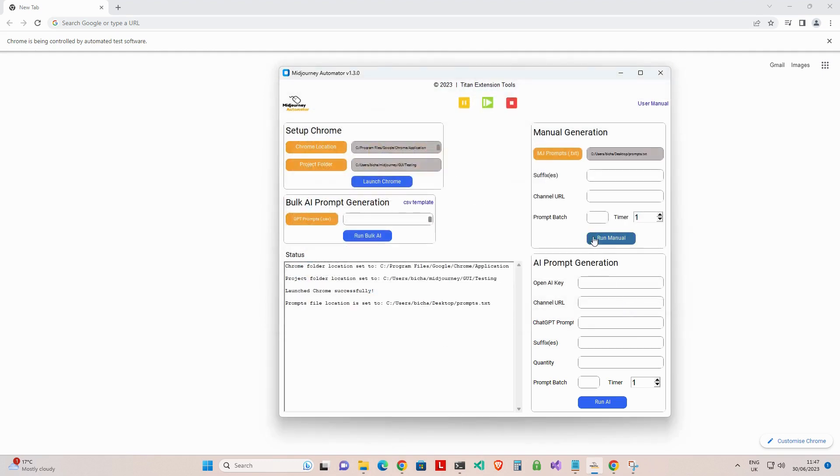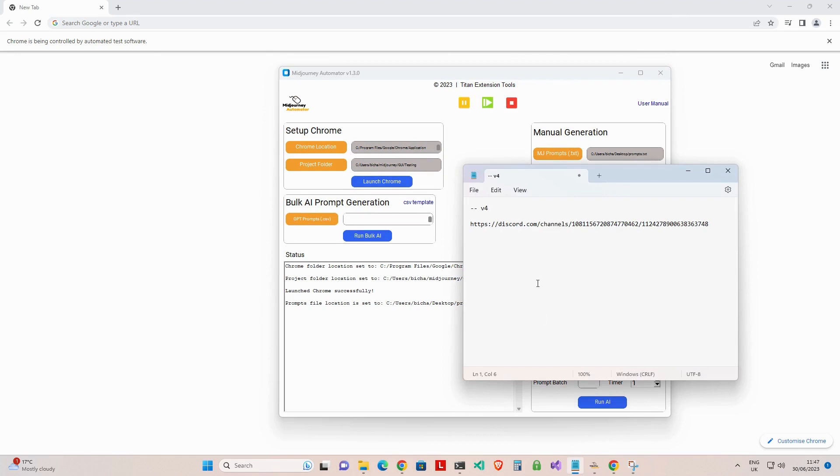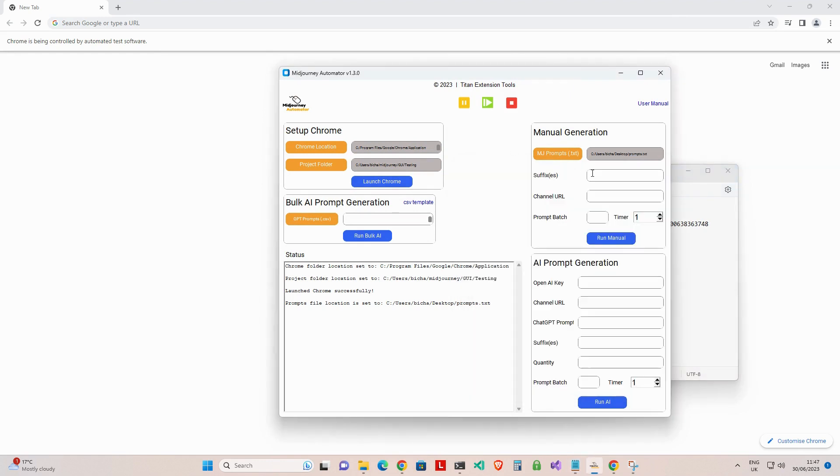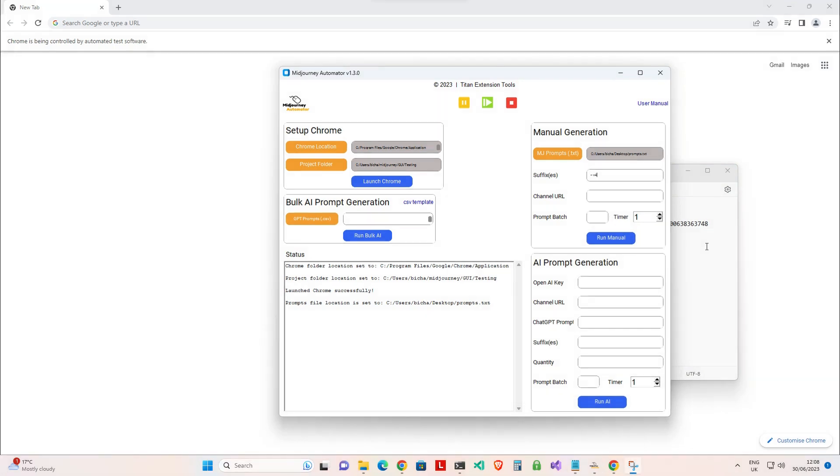Step 2: Paste your suffix or a comma-separated list of suffixes into the suffixes field. This field is optional. You can leave it empty if you prefer to add your suffixes to the prompts inside your prompts text file.